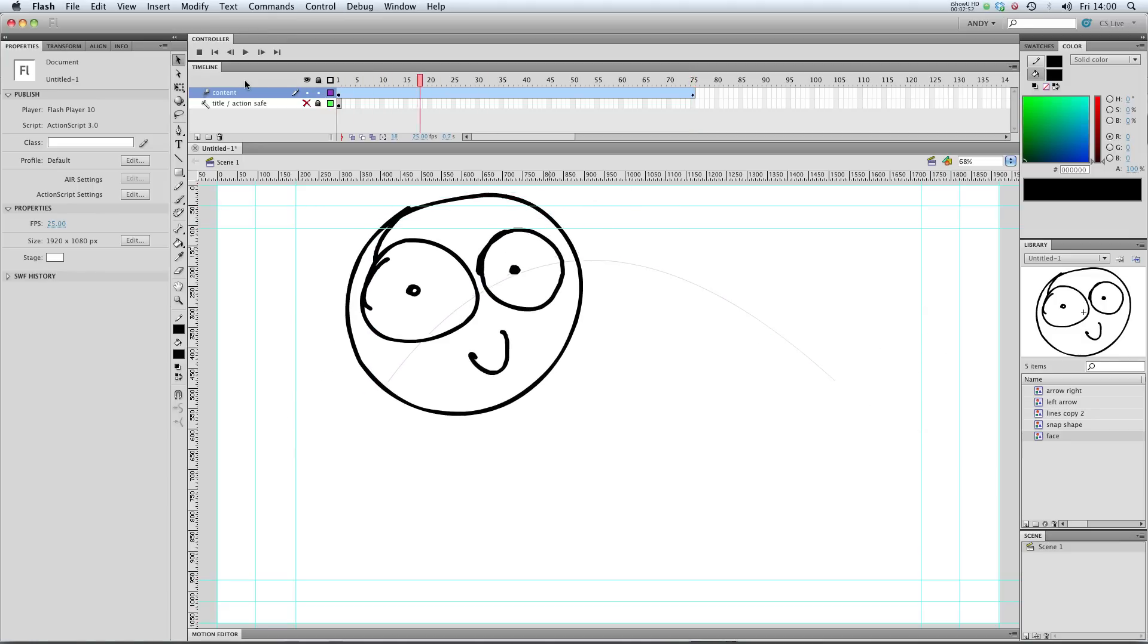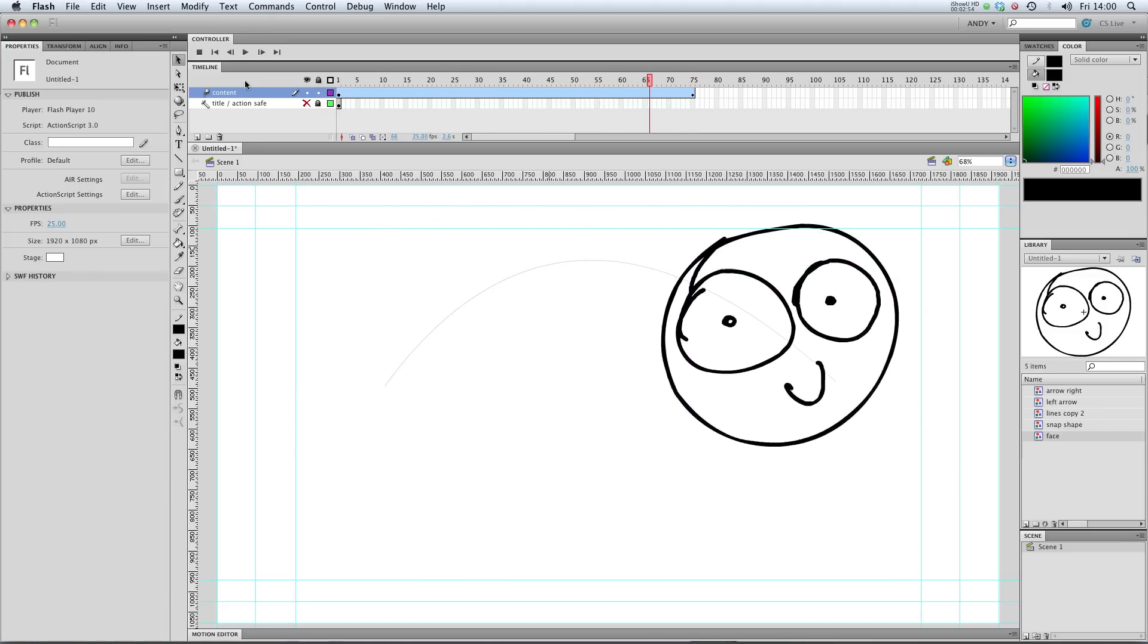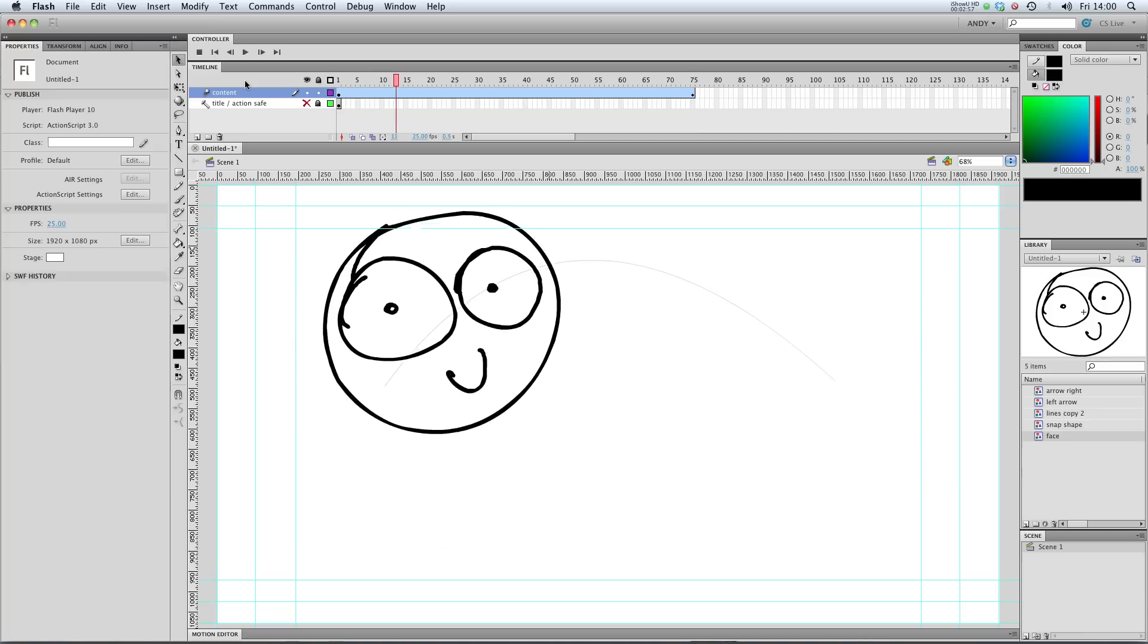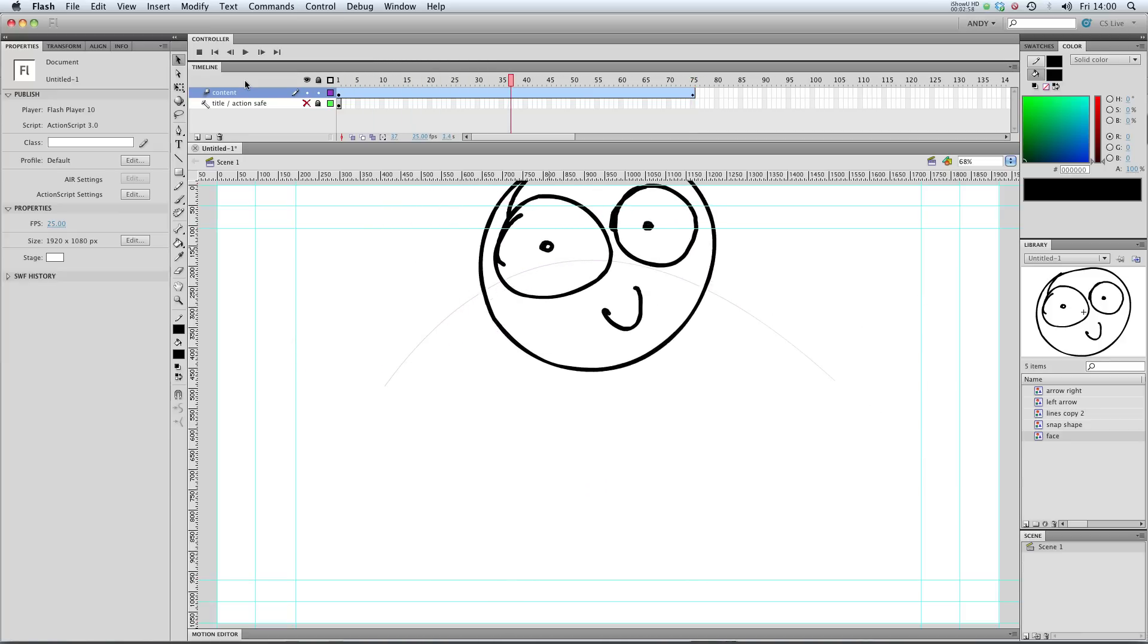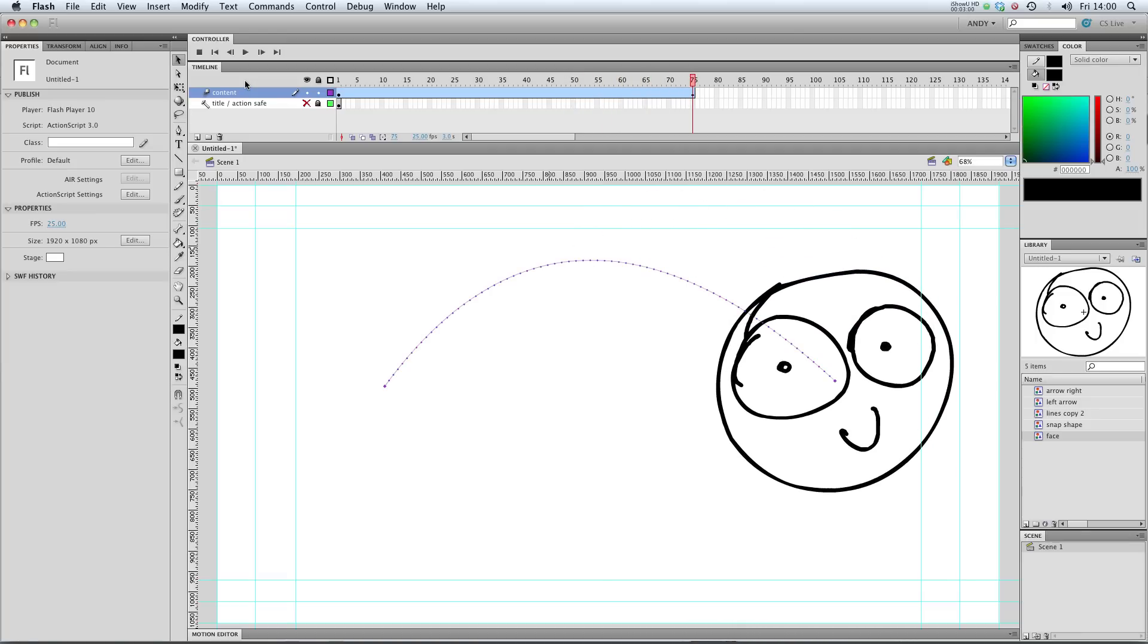This is something that you would have to use a motion guide for if you're using classic tweens. But with the new motion tweens, it makes it very easy for you to do that with just a few clicks. In the next lesson, I'm going to show you how to do very basic easing, colour effects and rotation. So I'll see you there.